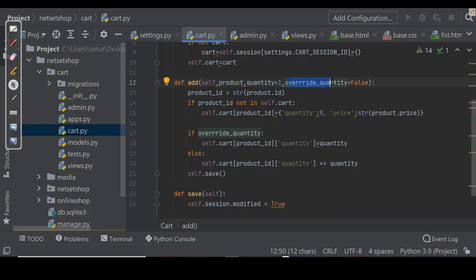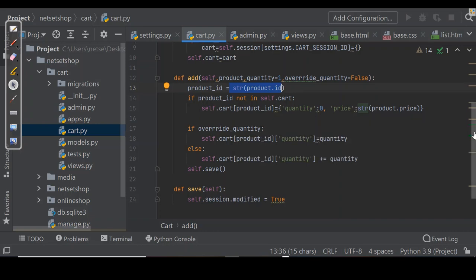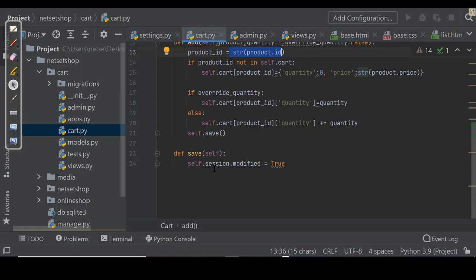We use product_id as a key in the cart. We need to convert product_id to string, which we did. This is because Django always uses JSON to serialize session data, and JSON only allows string key names — that's why the product ID key is stored in string form. The product price will also be converted to decimal. The save method marks the session as modified, which tells Django that the session has changed and needs to be saved.